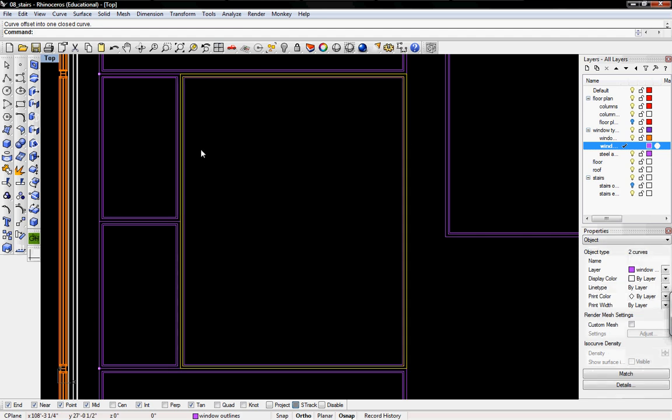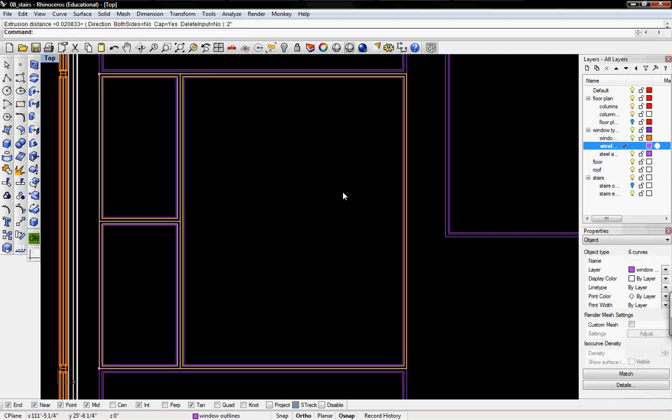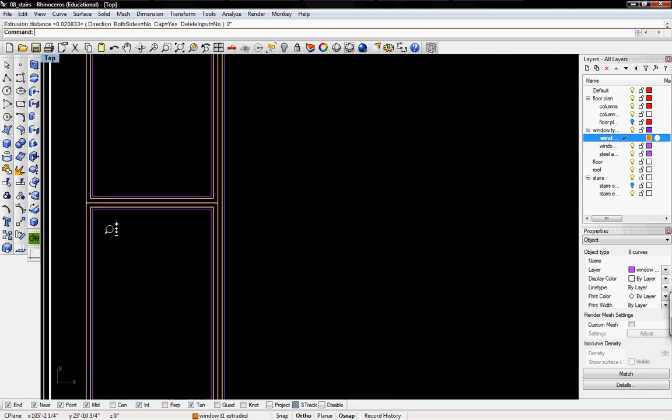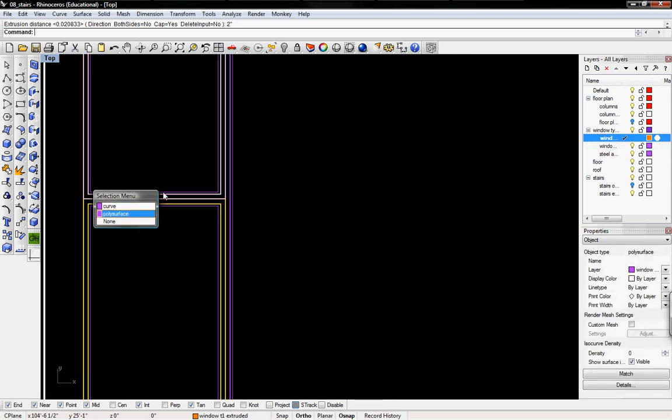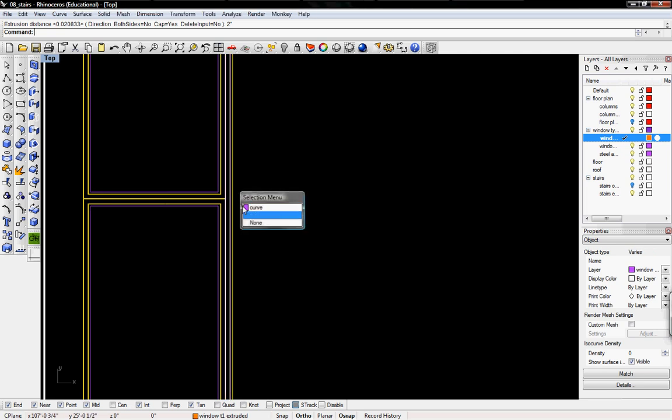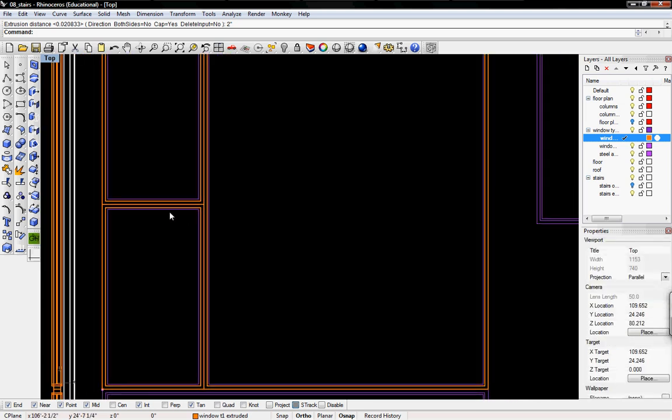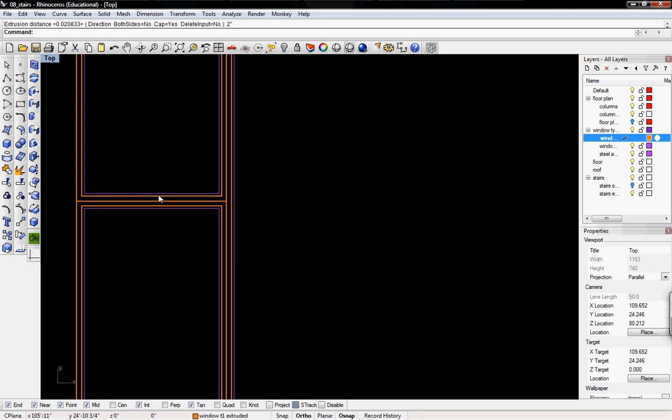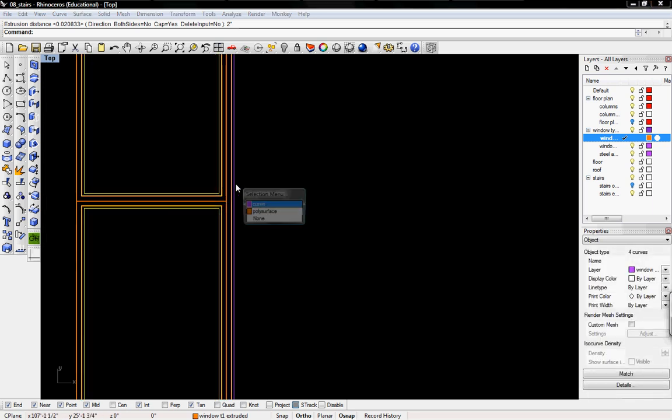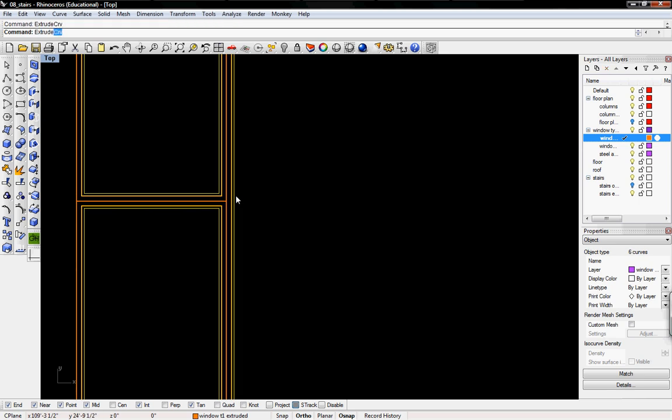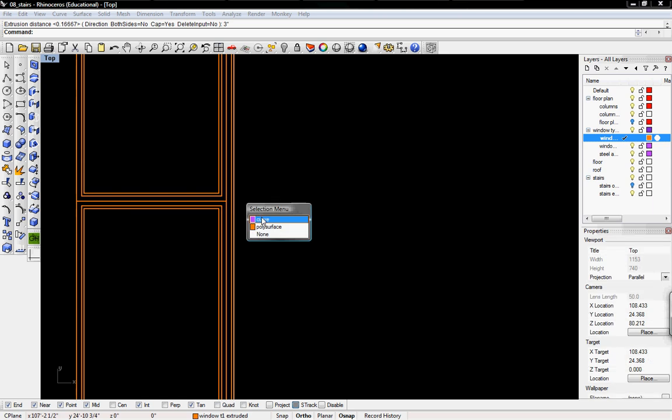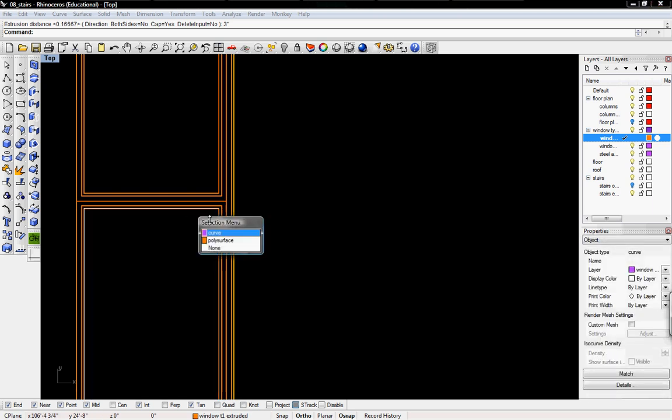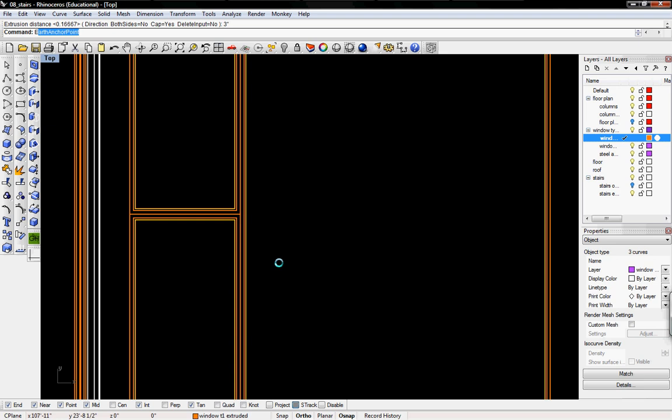I'll take the outside curves, the two most outside, and we'll extrude it by two inches. Make sure you're on the windows layer. I'll take the poly surfaces right now and move it to the windows extruded, and then go in and extrude the second set at three inches.